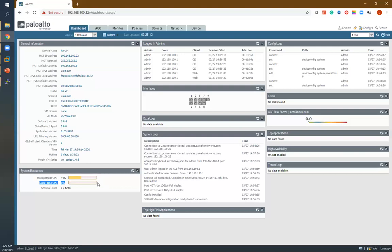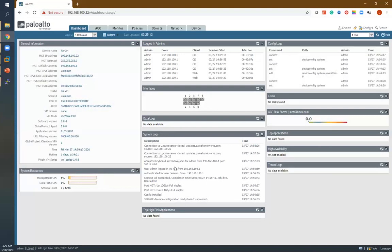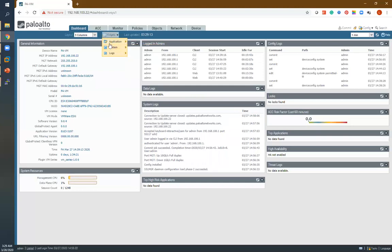You can also see the system login information — what time someone tried to log in to your system and which port they used. You will get all these details here. The interface tab is also available on the dashboard; by default it is not shown, but you can add these tabs as per your requirement from the widget section.